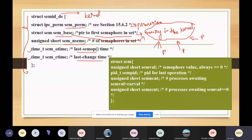Next we have one more structure — an array of sem structures containing n_sem elements, one element in the array for each semaphore value in the set. For each semaphore in the set, we will be maintaining this structure.